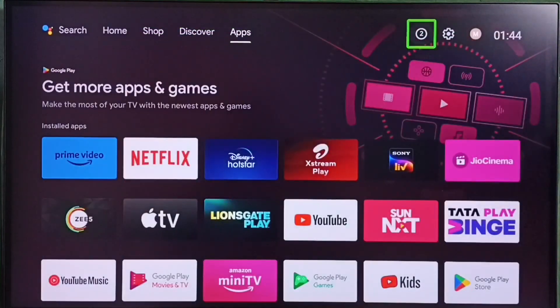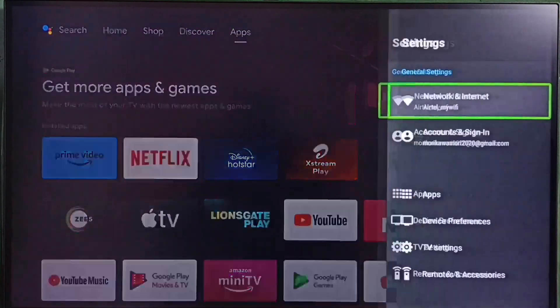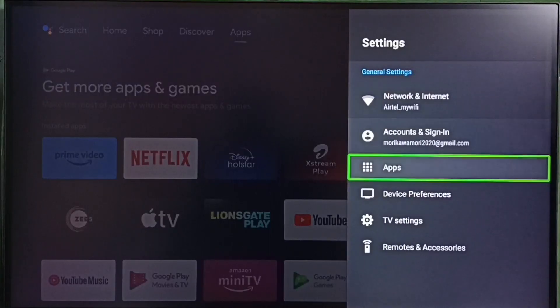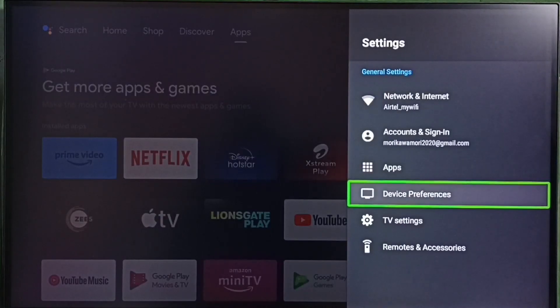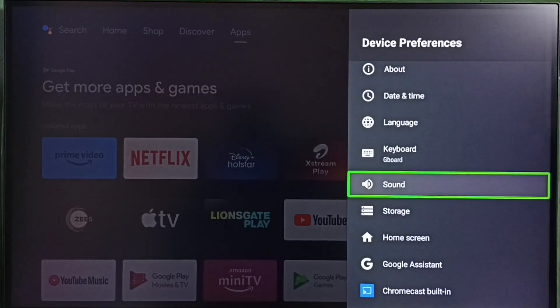Go to settings, select the settings icon from the top right corner, select device preferences, go to storage.